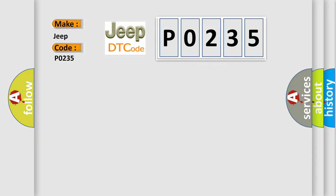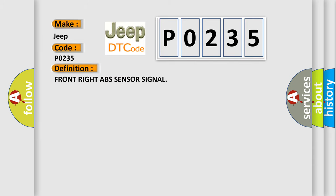The basic definition is: Front right ABS sensor signal. And now this is a short description of this DTC code.